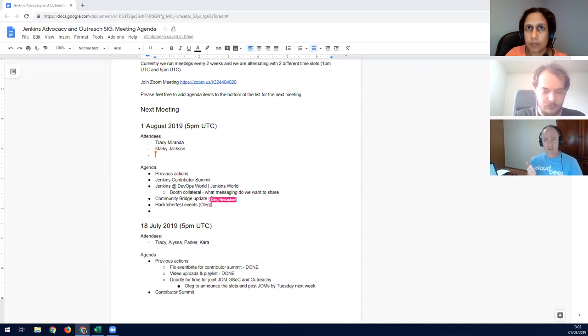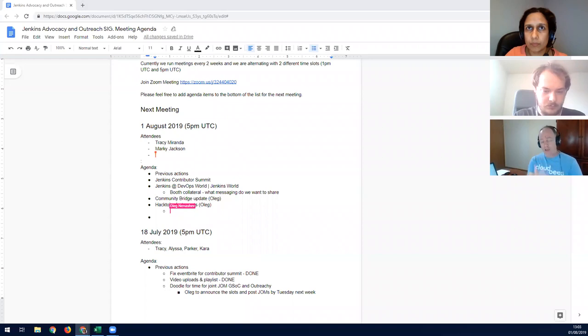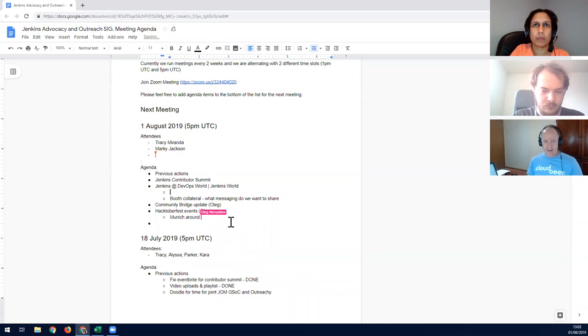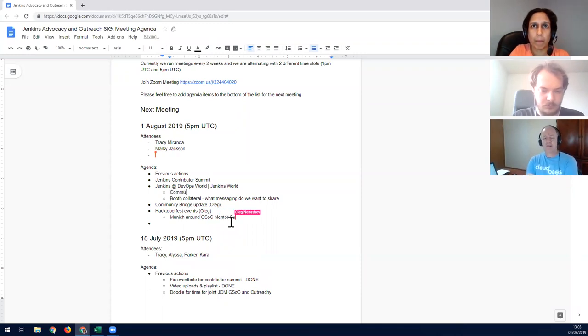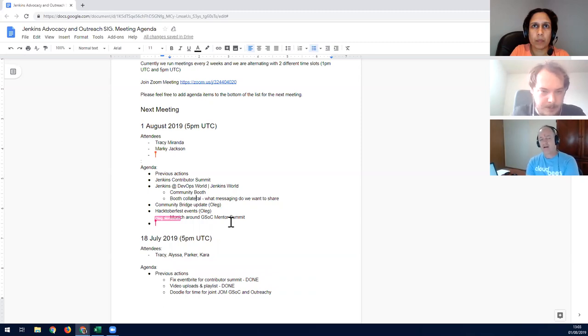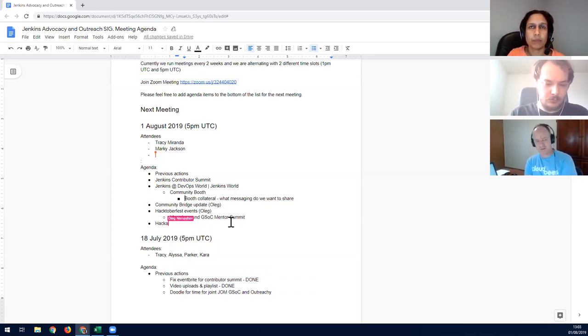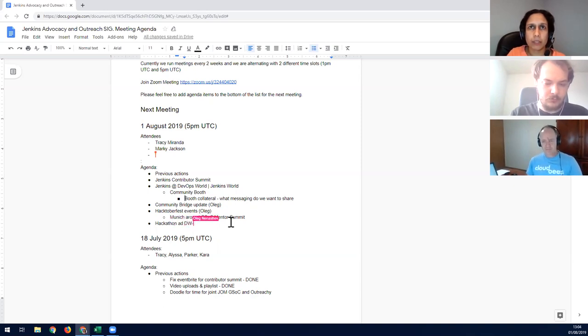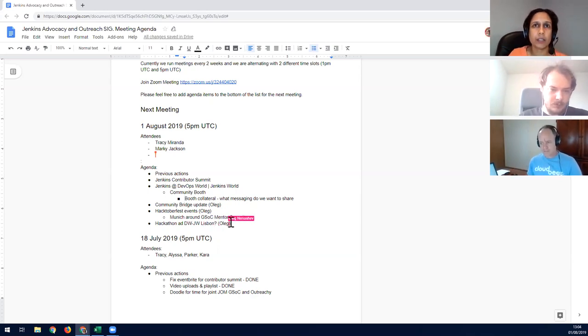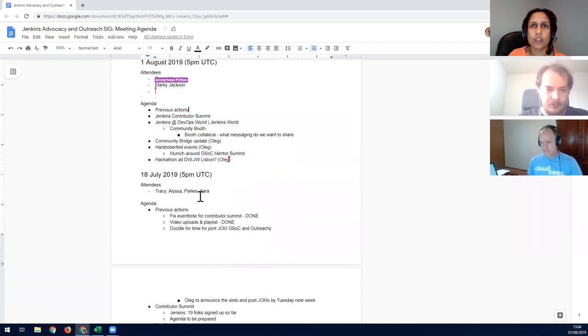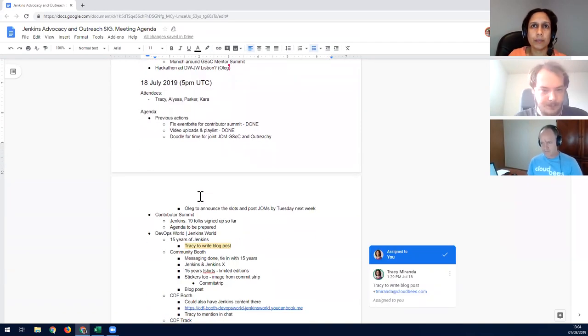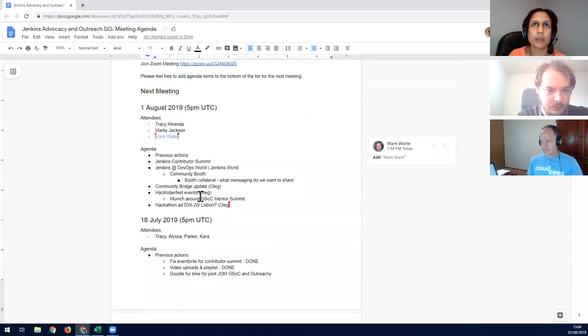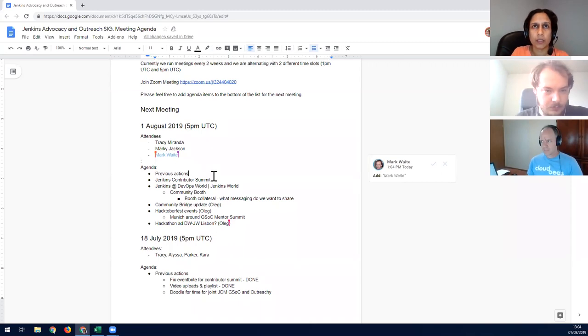Community booth content at Jenkins World. I had an action item to see if we could get Platform SIG in for a presentation and only just sent the question to Alyssa today. Let's talk about that under the Jenkins at DevOps World bit. Let's start getting to the previous actions. I have not written any blog posts, so those will hold over.